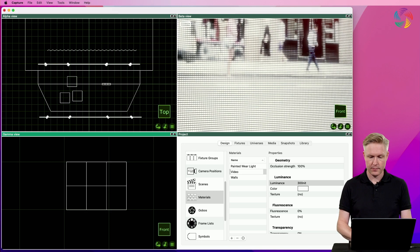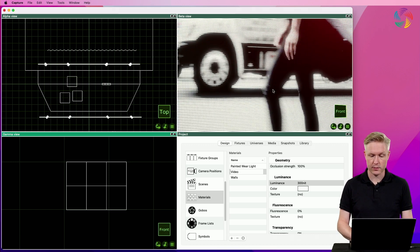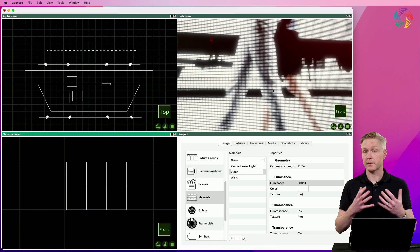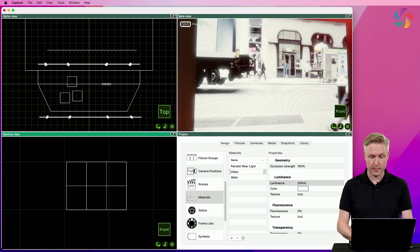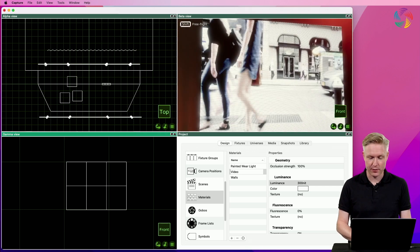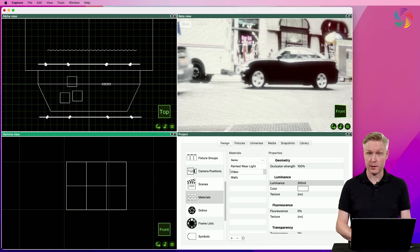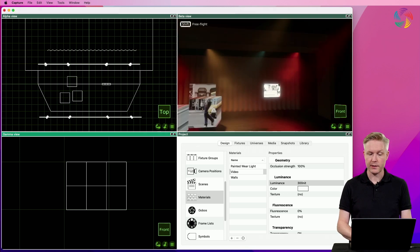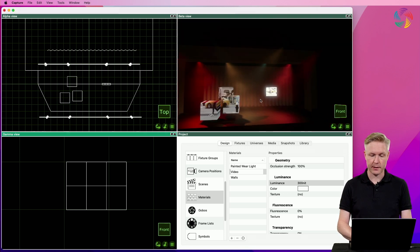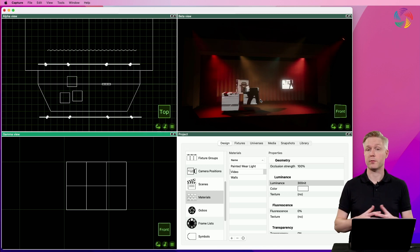As you can see we're now getting the LED panel visualization along with the pixel pitch, moiré effect behavior, and everything you would expect from an LED panel.